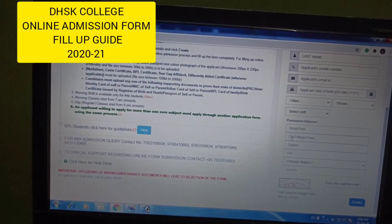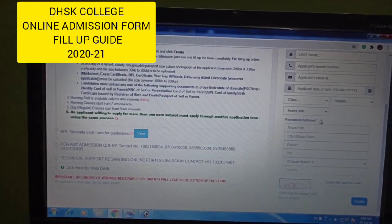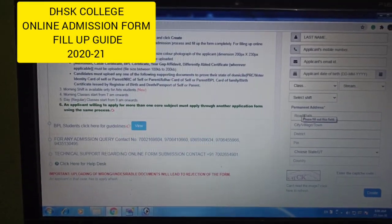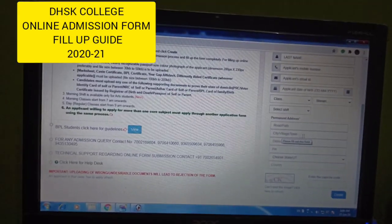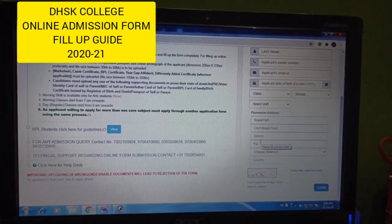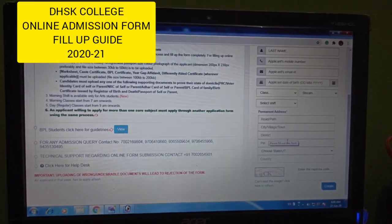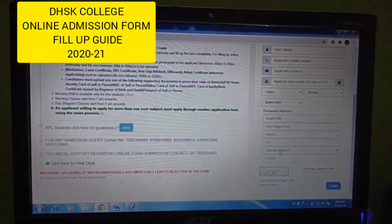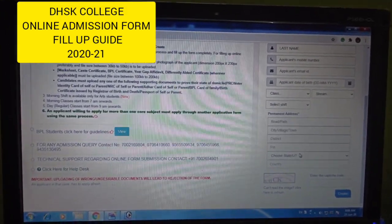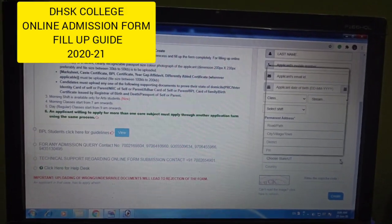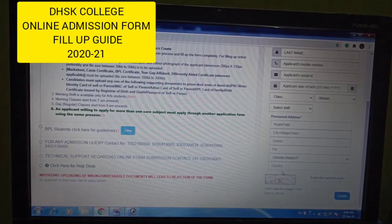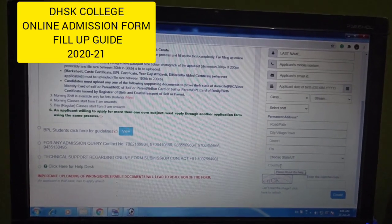Next is Permanent Address. This includes Road, Port, City, Westtown, District, PIN Code, and then State.